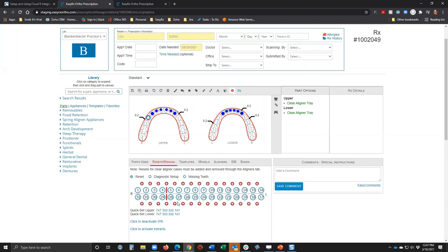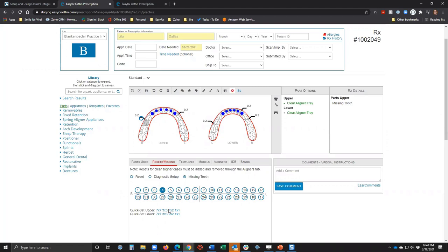Hopefully that answered the IPR question — if not, feel free to email us. We recently tweaked this tab — it used to just say 'Resets' but we changed the label to 'Resets Missing.' Now you can go in and mark missing teeth, and you'll notice they gray out on the prescription workspace. The lab will probably notice the teeth are missing, but you can note them clearly when submitting. IPR and missing teeth are not required — they're done from the Resets Missing panel below the prescription workspace.